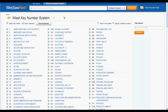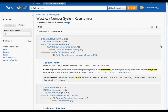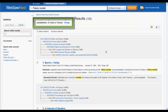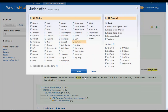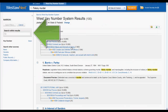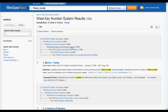Simply enter your search terms, hit Search, and your results will appear. From there you can narrow your results by jurisdiction, or you can search for keywords within the results.